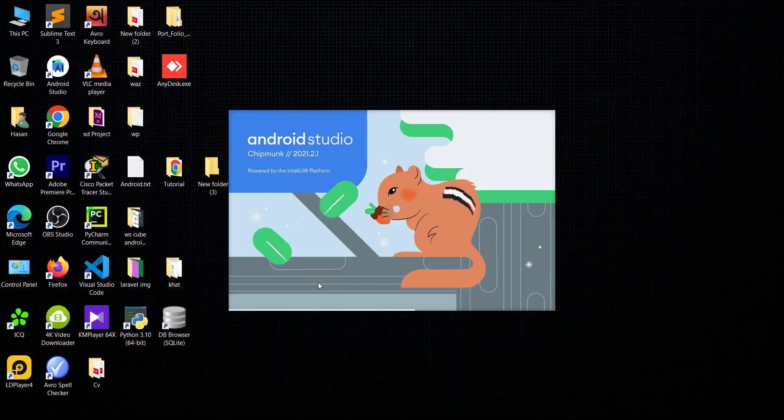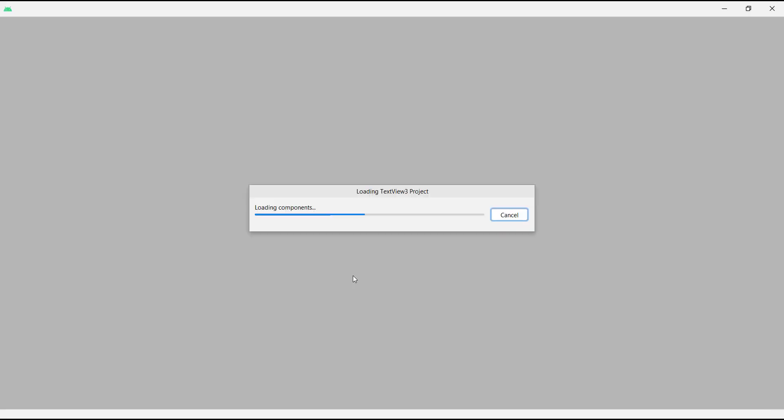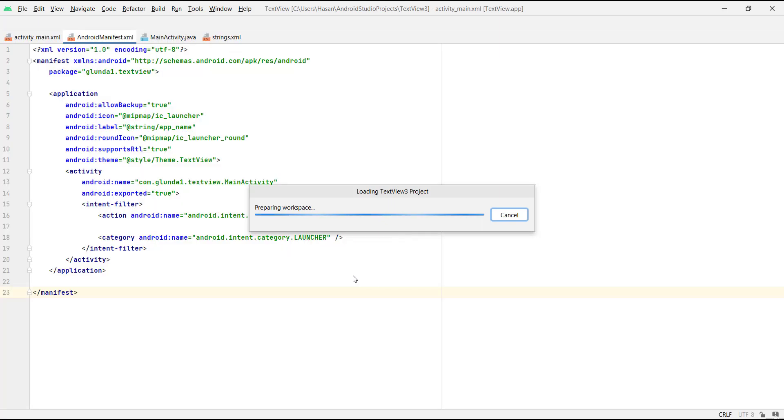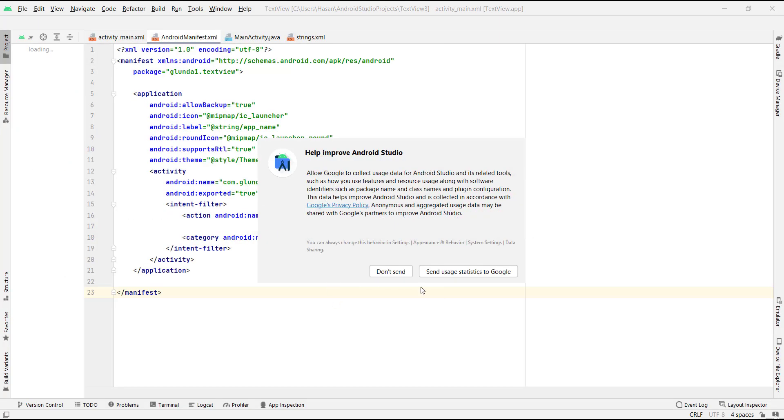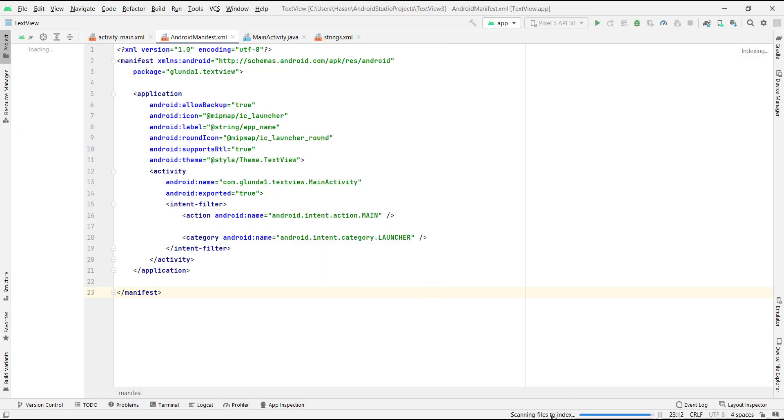This is my new Android Studio version. Android Studio automatically opens the new version and scans files to index.